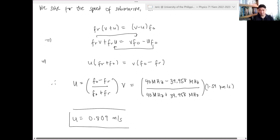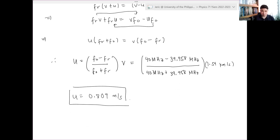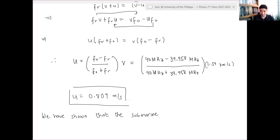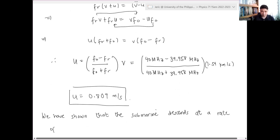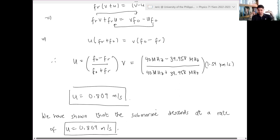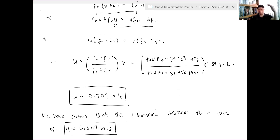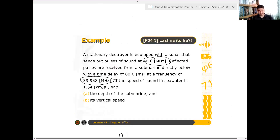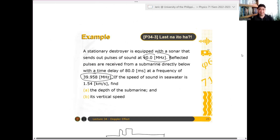The speed of the submarine is about 0.809 meters per second. What we've shown is that the submarine descends at a rate of U = 0.809 m/s — it is receding from the destroyer, moving slowly but descending. That's the last problem for Physics 71. Any questions?